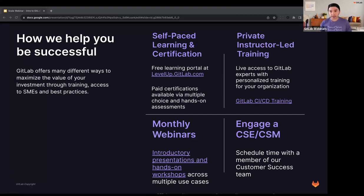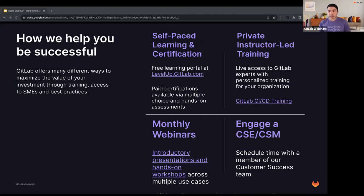Another resource is priority support. If you're a GitLab premium or ultimate customer, you're entitled to priority support from the GitLab support engineering team. They can help you navigate documentation, implement CI/CD, add vendor templates to improve your security posture, and shift security left. You can also inquire with the support team to connect you with your sales representative or schedule a customer success engagement.